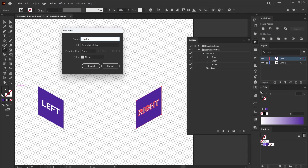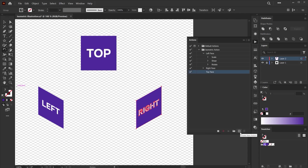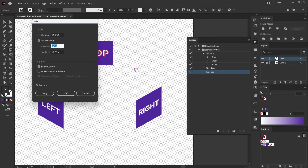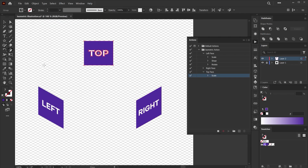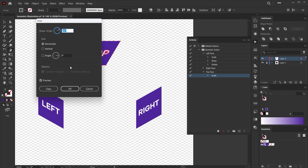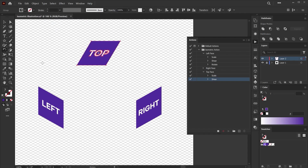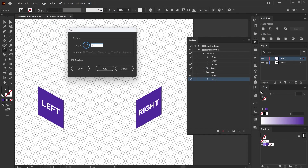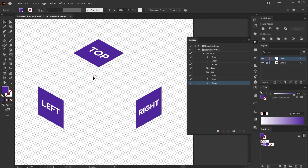Finally, let's create the top-facing shape. Scale it the same way, then use the Shear tool with 30 degrees. For the Rotate tool, enter negative 30 degrees. And there you have it — your top-facing shape is ready.